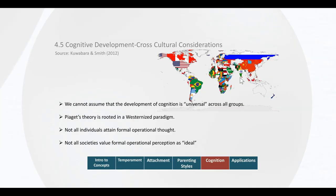As with attachment theory, a major criticism is that Piaget argued about universal stages of cognitive development that may also be based on a western paradigm of cognitive development.